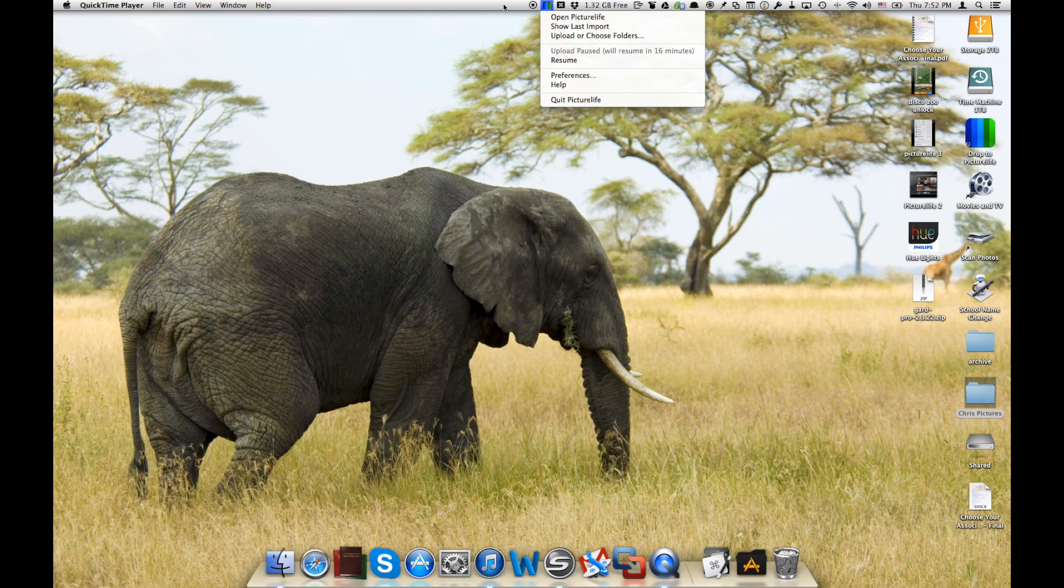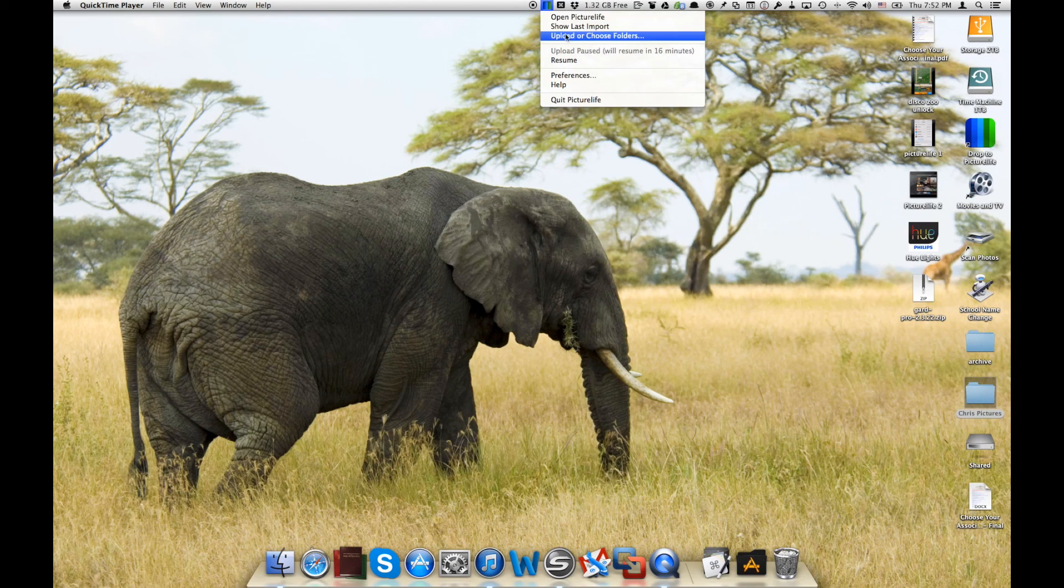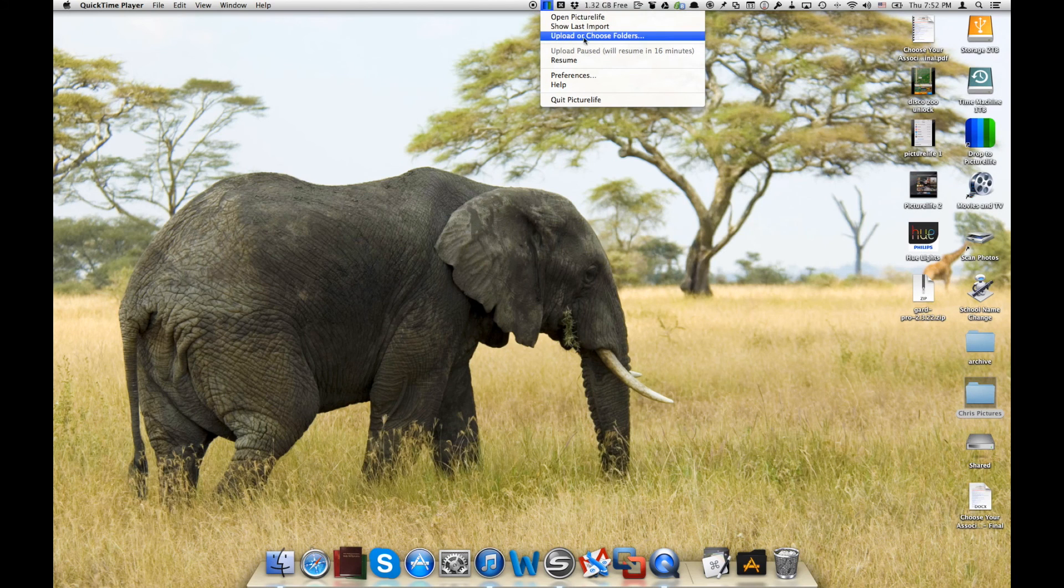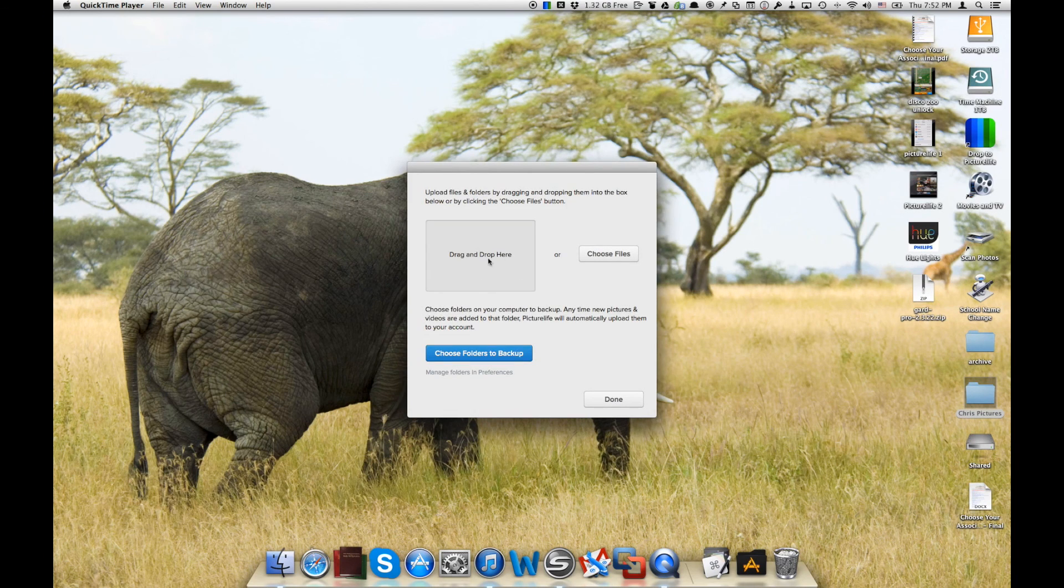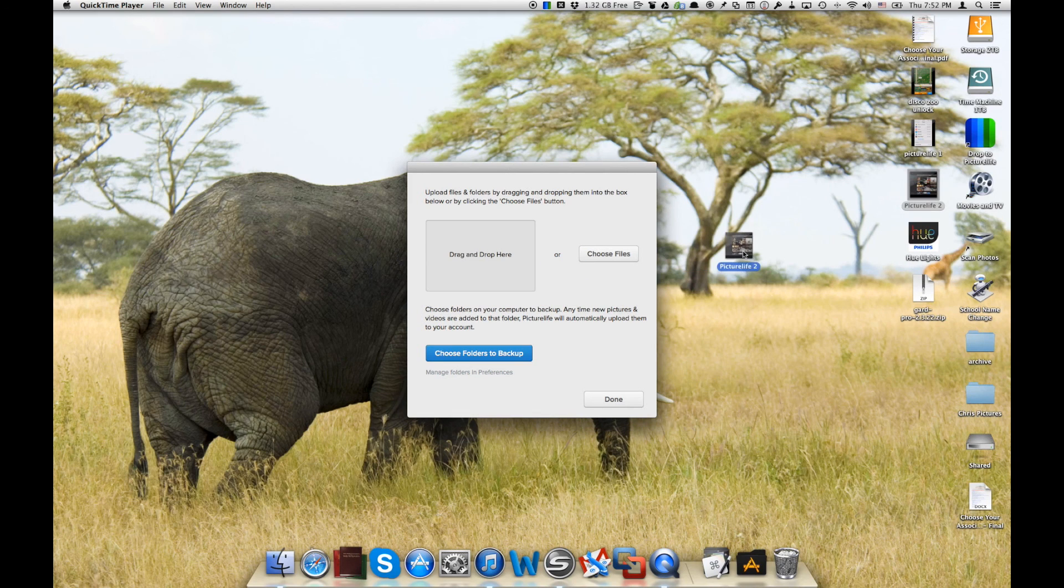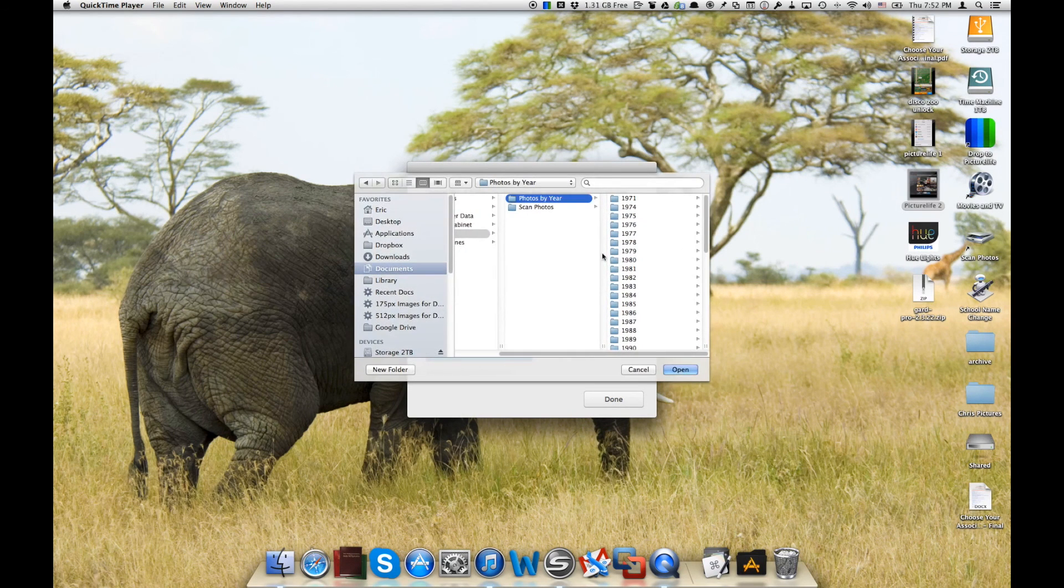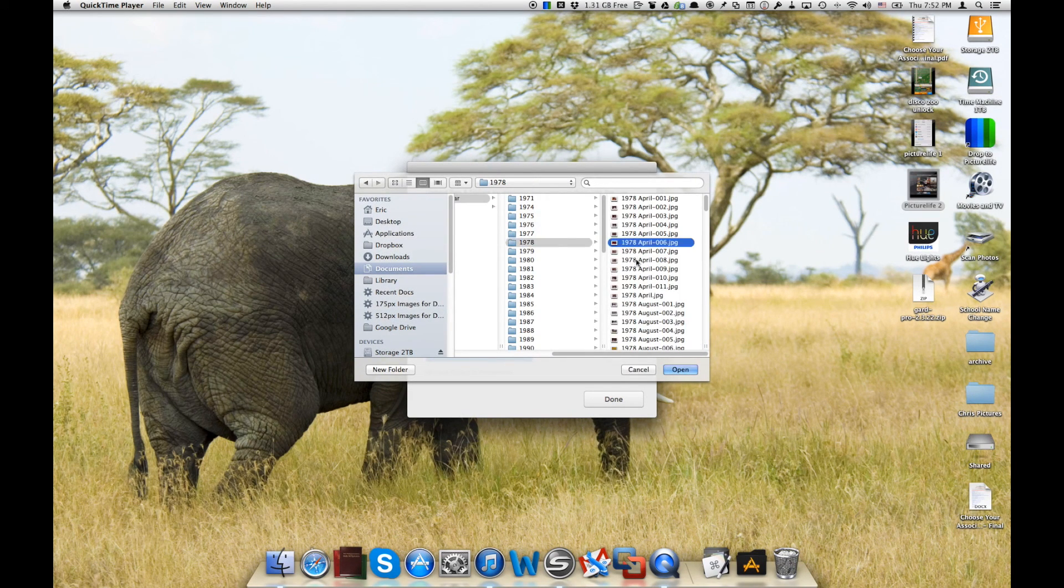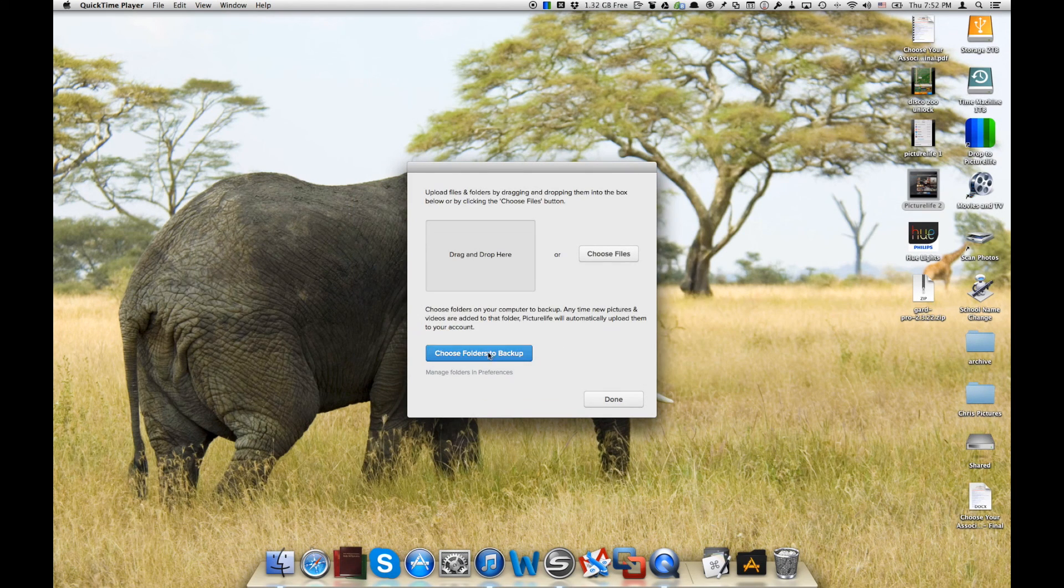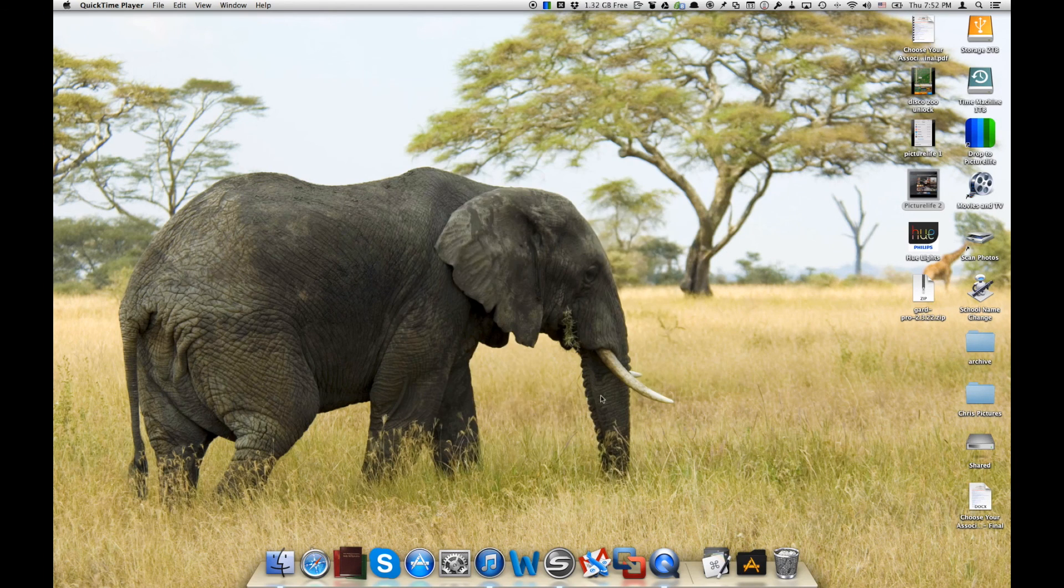You can also drop pictures in manually to PictureLife. Let's show you how to do that. If we go up here into our menu bar, we say upload or choose folders. We can actually just drag a photograph or a video right from our desktop into PictureLife, just by dropping it in right there. We can also choose files by clicking here and we can pick an individual photograph that we want to upload. And we can choose folders to back up right here. So that's another great way to throw photos or videos into PictureLife.